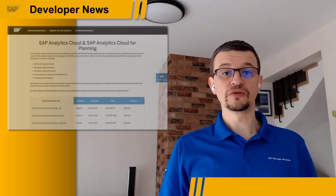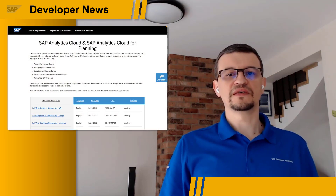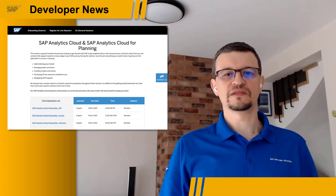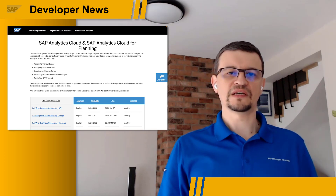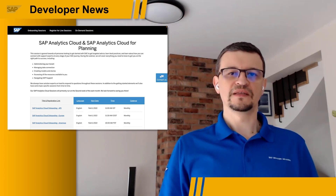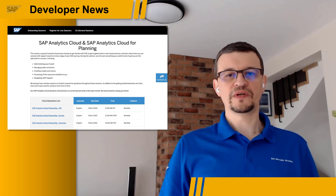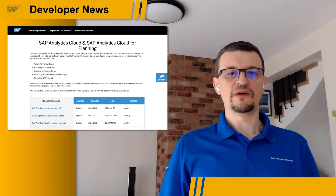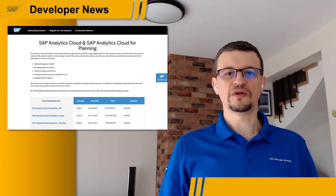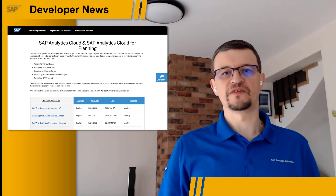Are you new to SAP Analytics Cloud? Then you might be interested in the SAP Analytics Cloud onboarding sessions running on the second week of each month. The next one is coming on February 8th, where SAP colleagues will cover everything you need to know to get you on the right path.